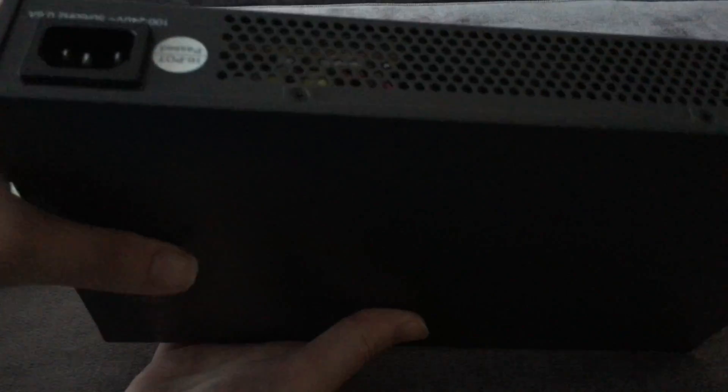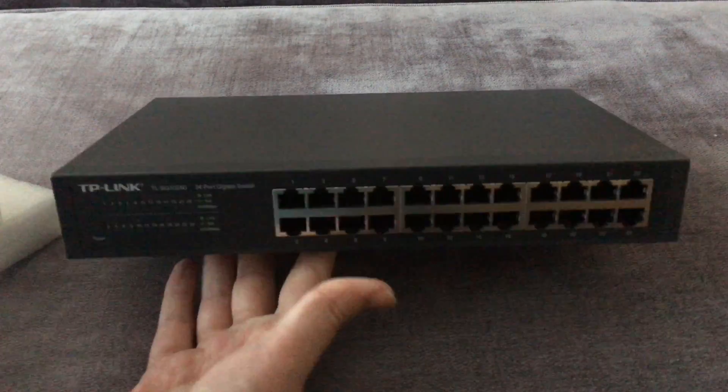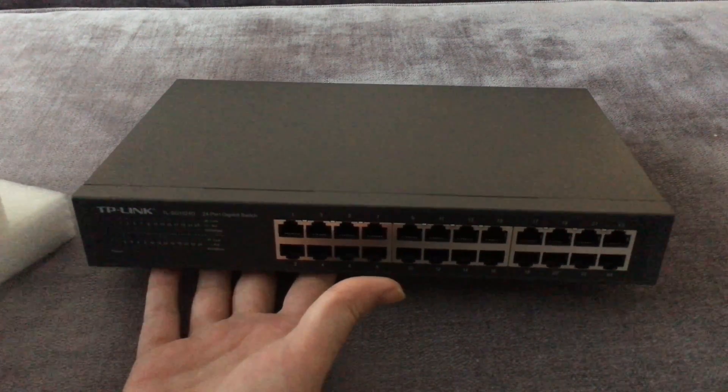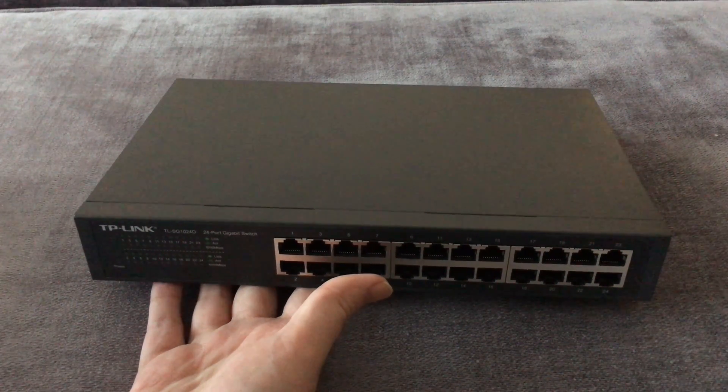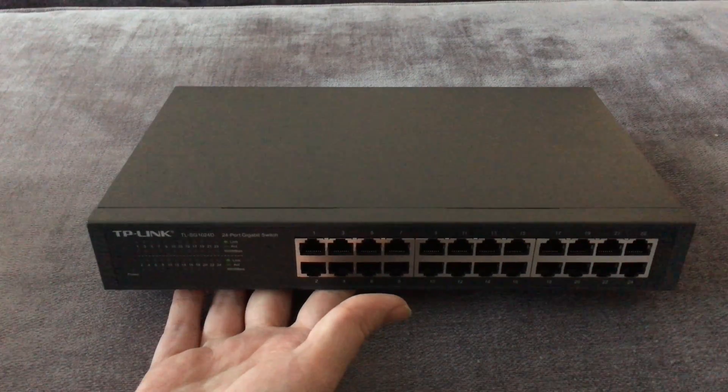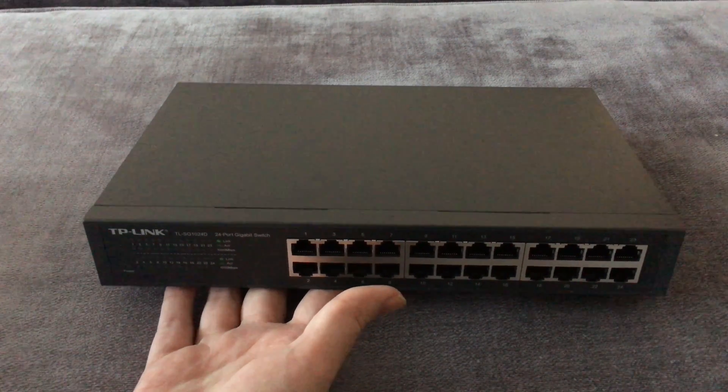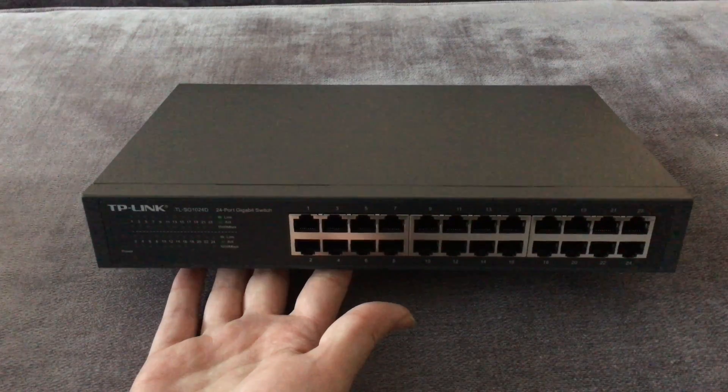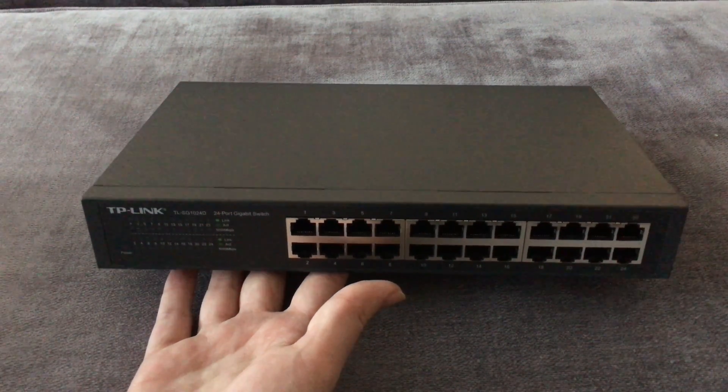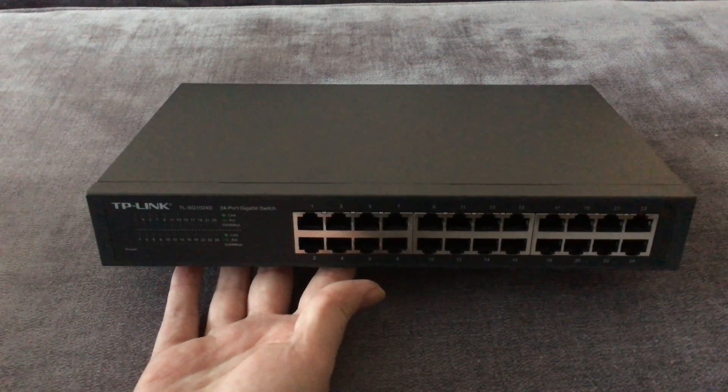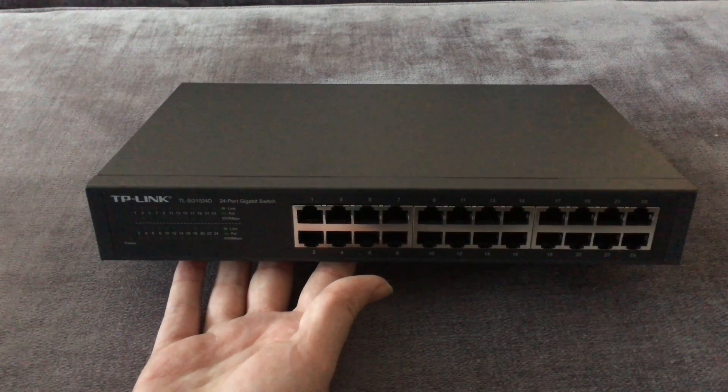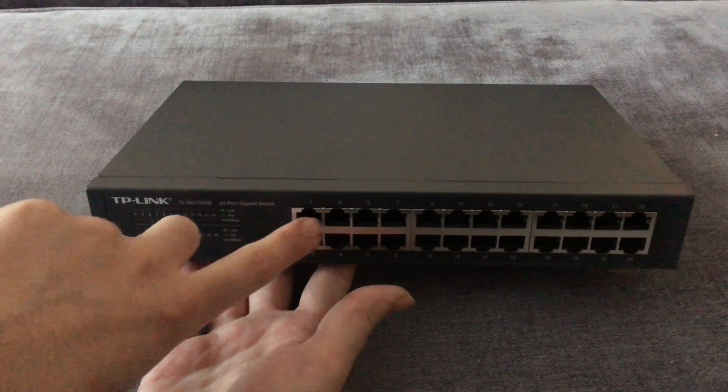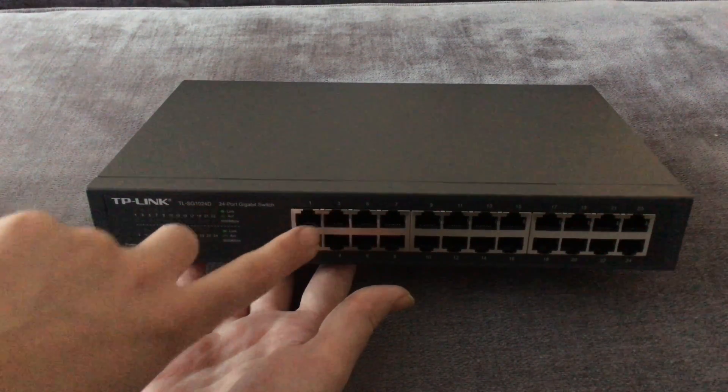It's the fanless version. The older version had a fan but they removed it because I think they got the power usage of the machine down, so the machine was cooler and they didn't need the fan anymore. That saves a little bit more power.